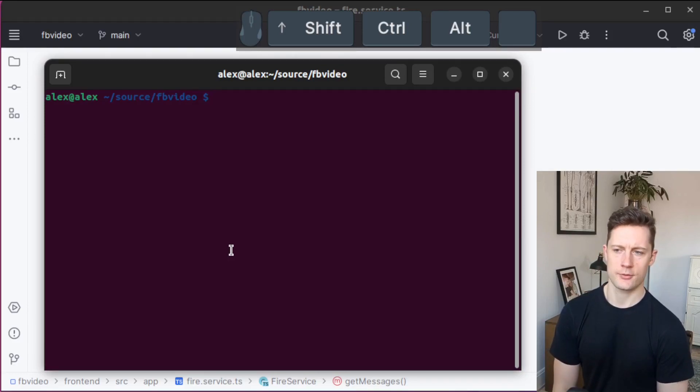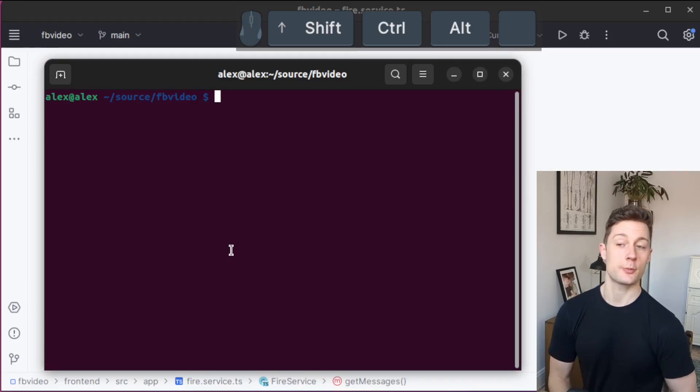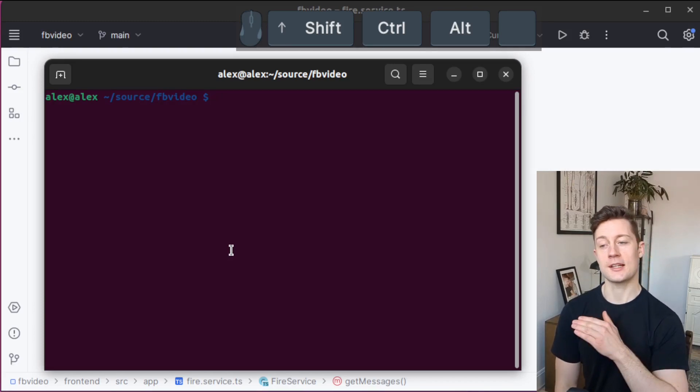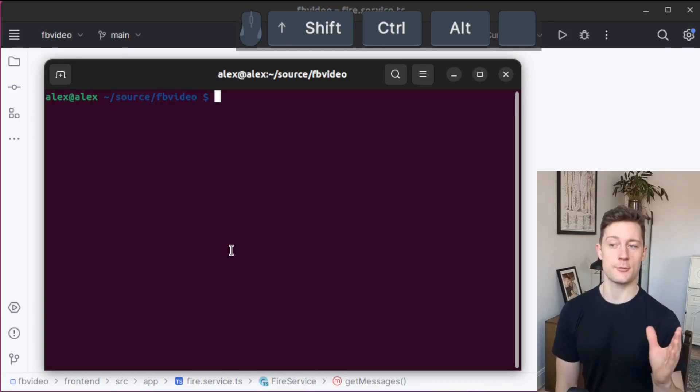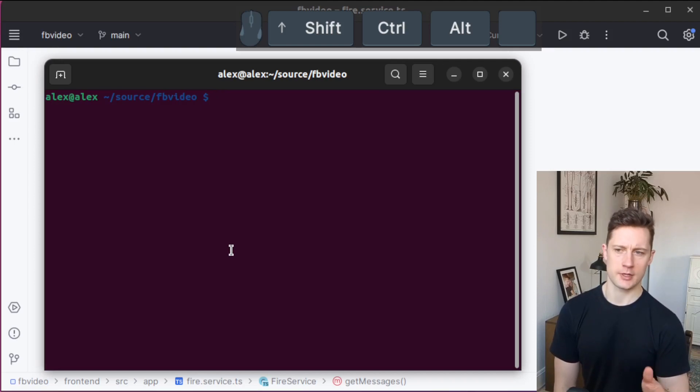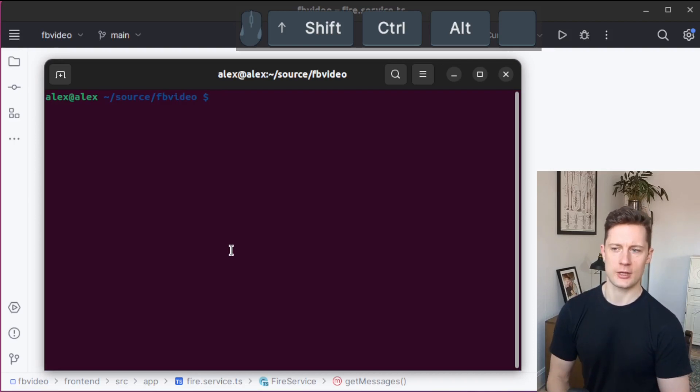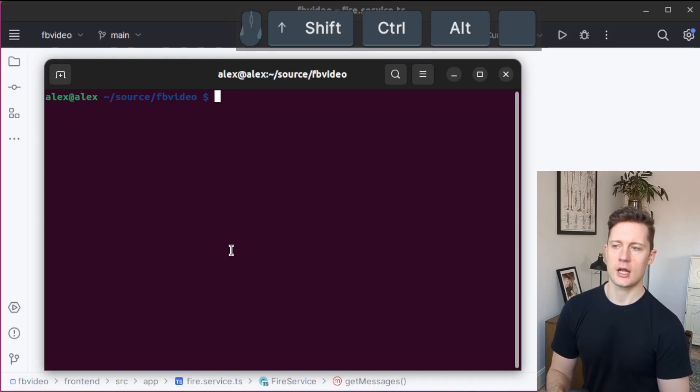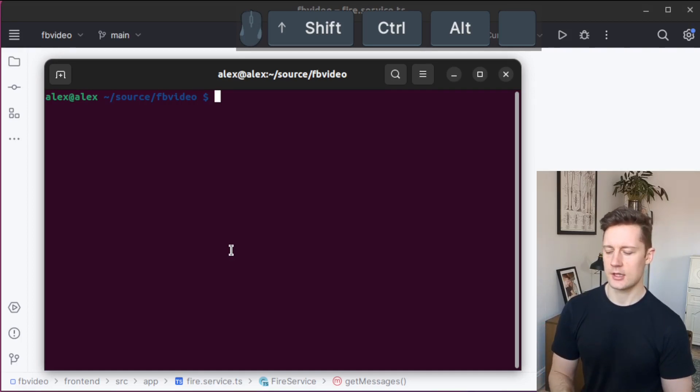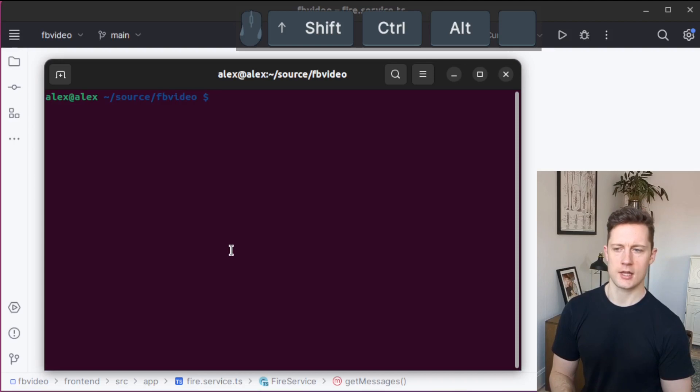To get started with Cloud Functions, we need to either be on the pay-as-you-go plan or use emulators. Because I want to give you the possibility to stay on the free plan as long as possible, I'm going to show this with emulators. In order to get started with that, we need to initialize this as a Firebase repository.